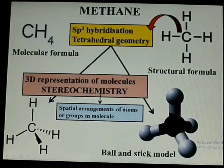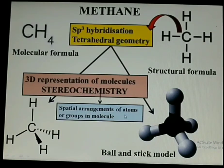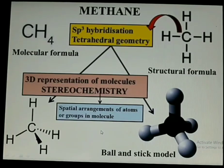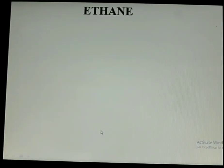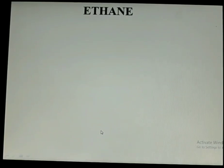This kind of three-dimensional representation of molecules is nothing but stereochemistry. Stereochemistry is the spatial arrangement of atoms or groups in a molecule. Let us come to another example, which is ethane.